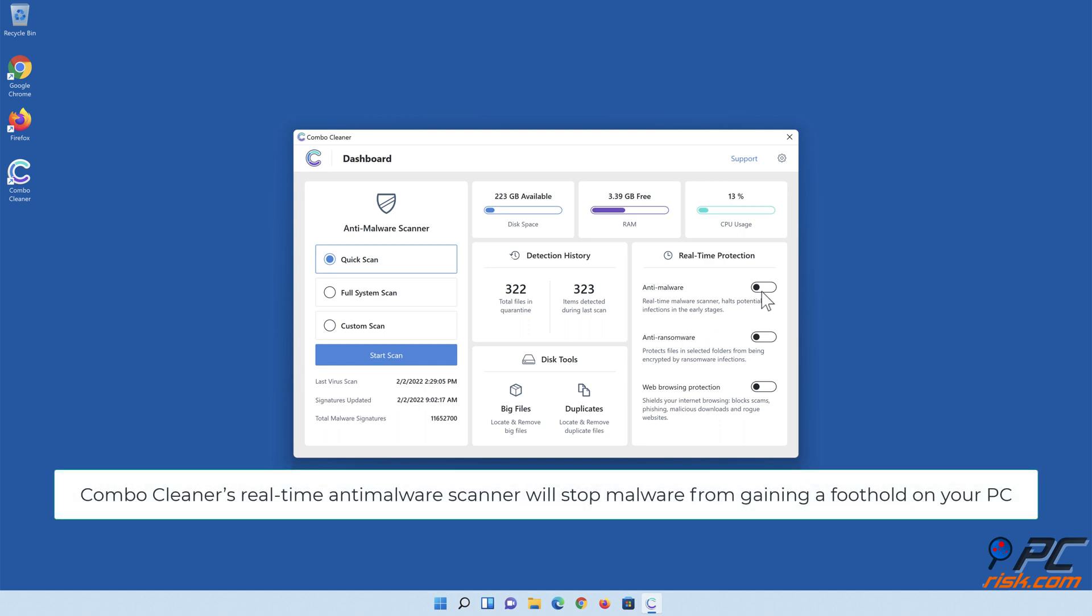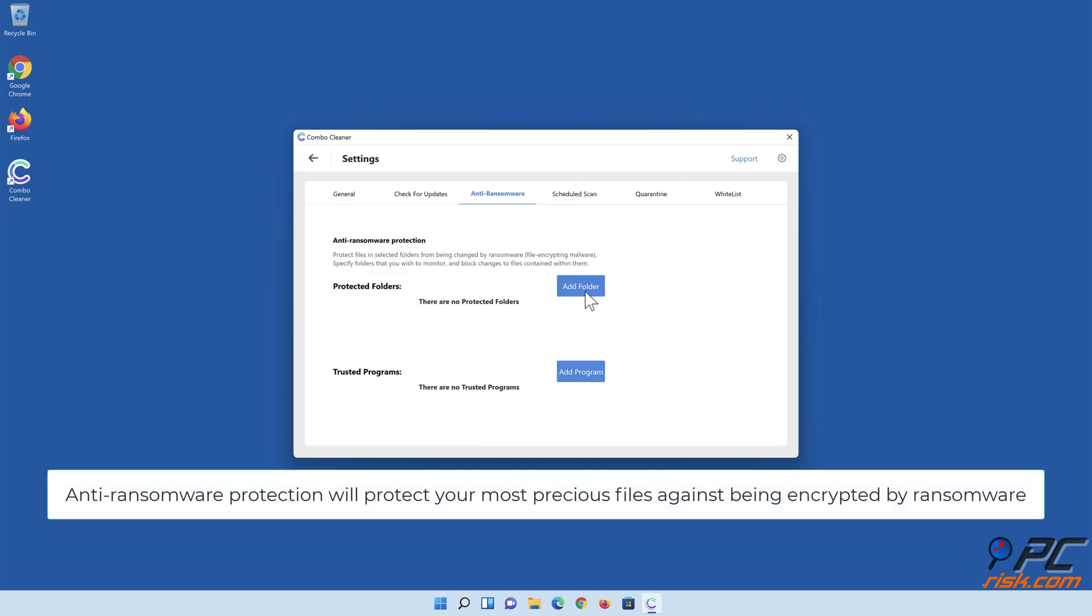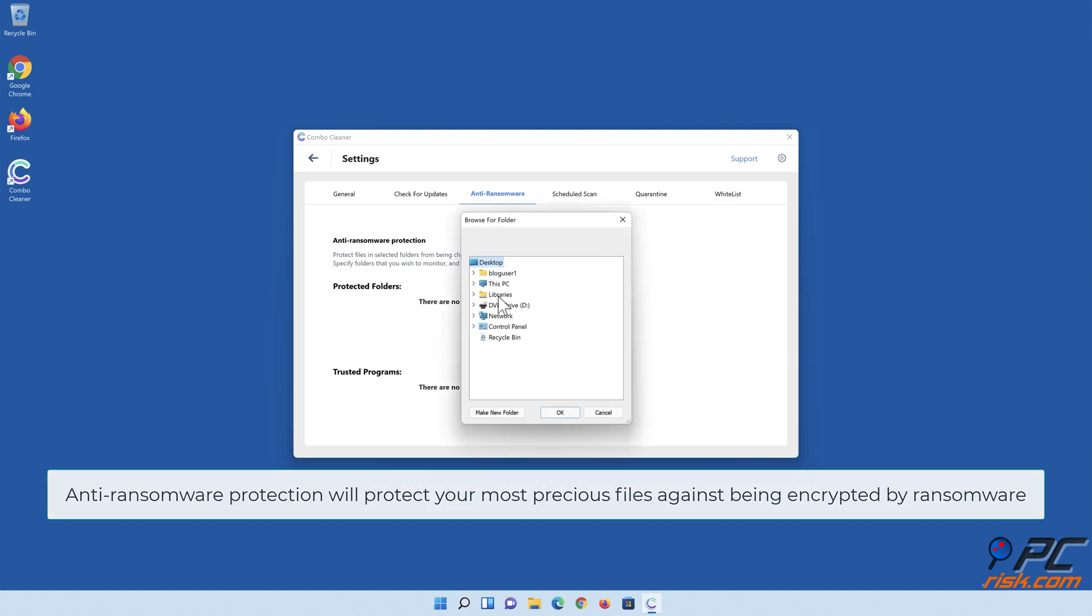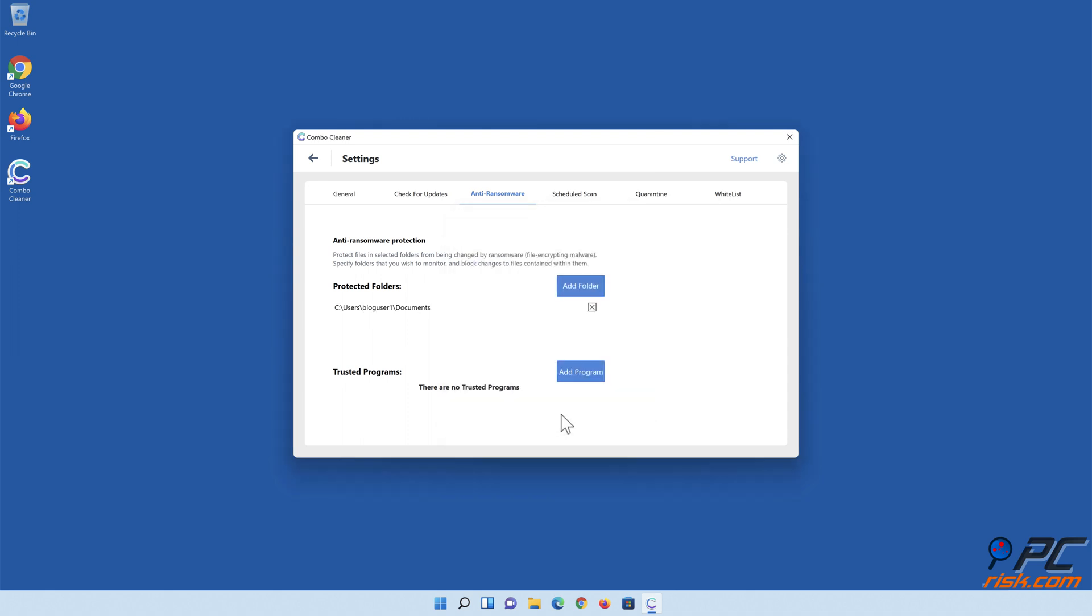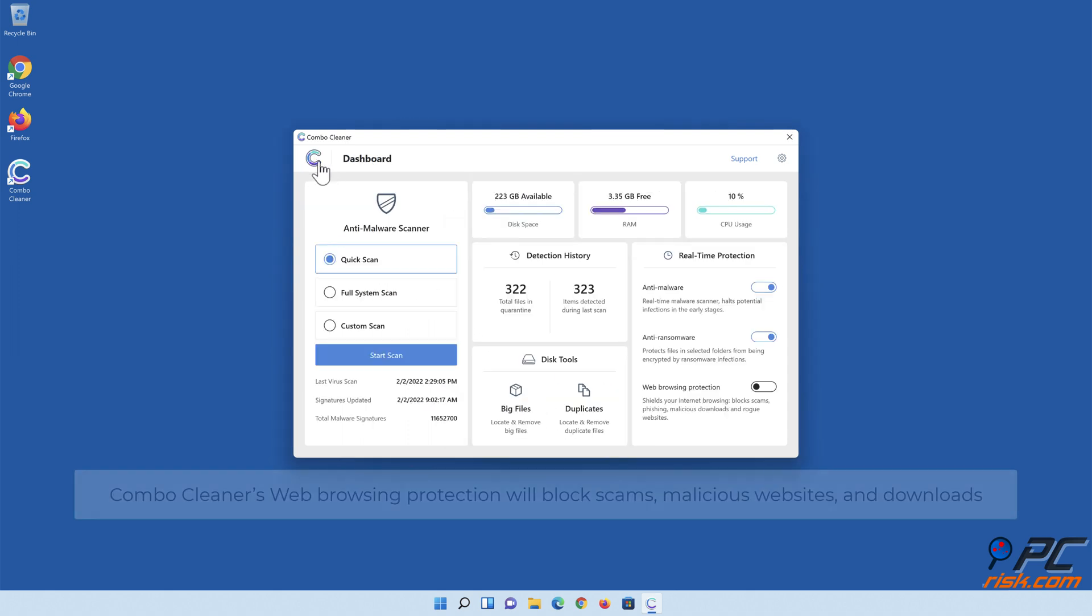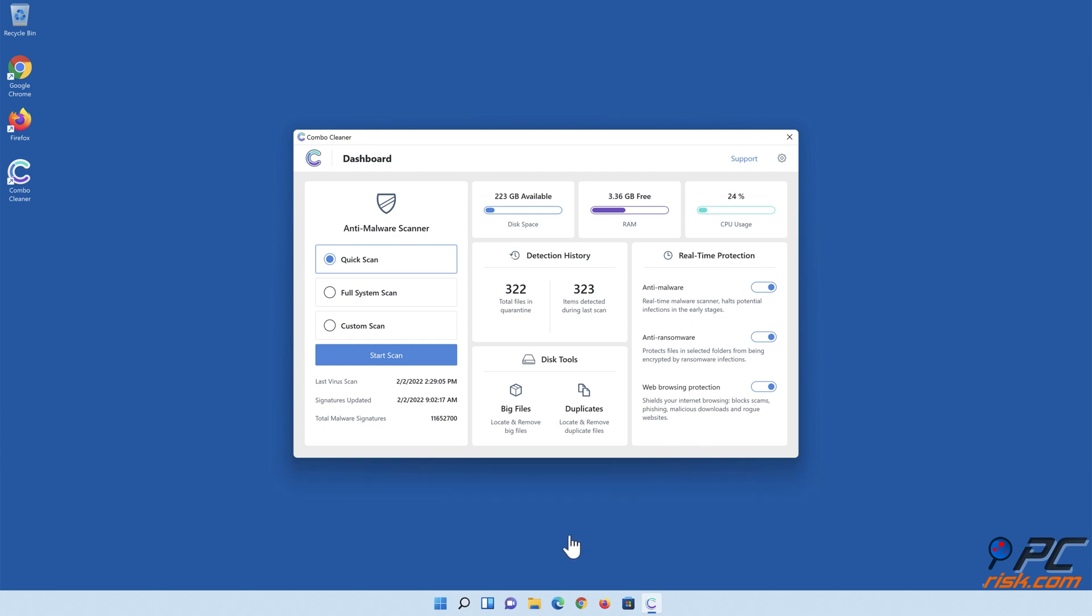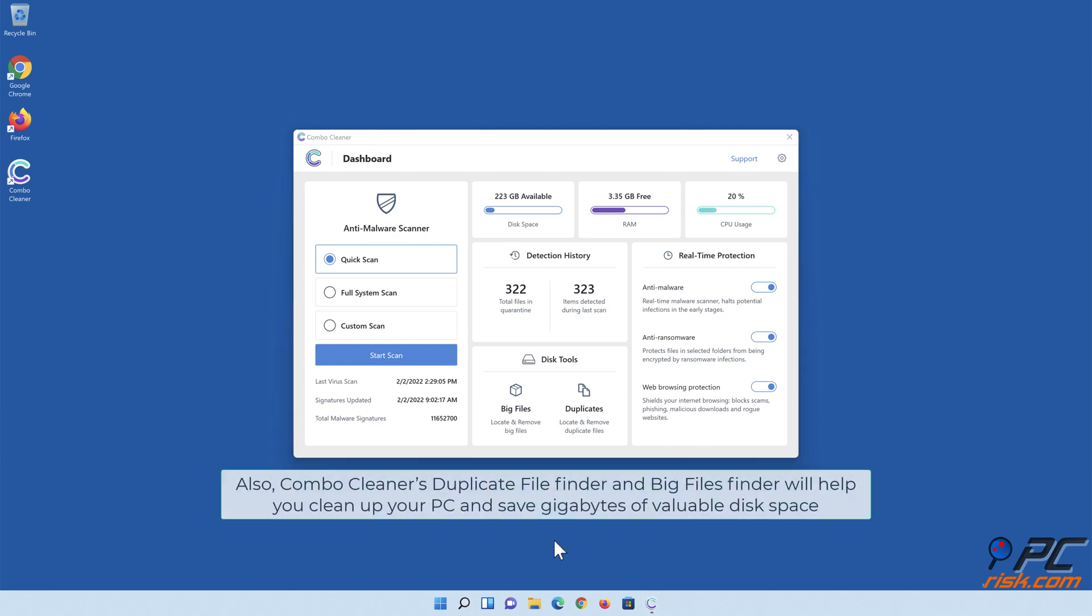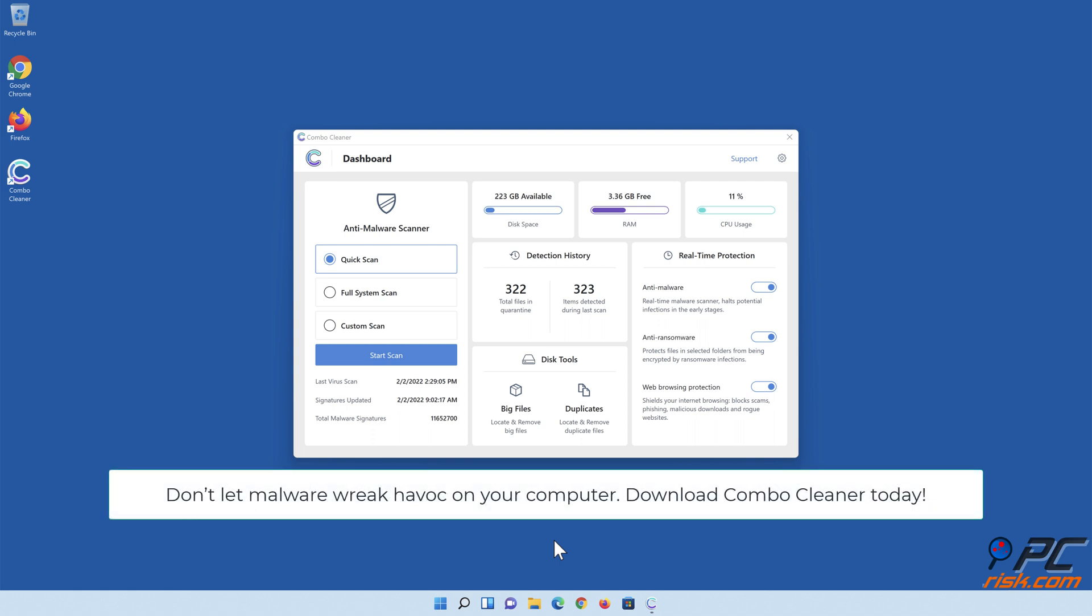Combo Cleaner's real-time anti-malware scanner will stop malware from gaining a foothold on your PC. Anti-spyware and anti-ransomware protection will protect your most precious files against being encrypted by ransomware. Combo Cleaner's web browsing protection will block scams, malicious websites, and downloads. Also, Combo Cleaner's duplicate file finder and big files finder will help you clean up your PC and save gigabytes of valuable disk space. Don't let malware wreak havoc on your computer. Download Combo Cleaner today.